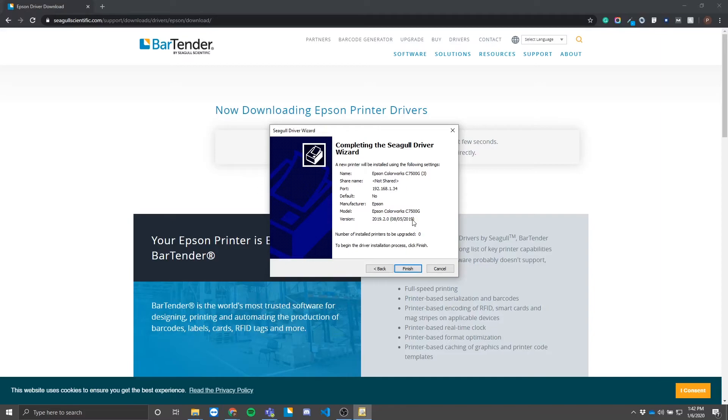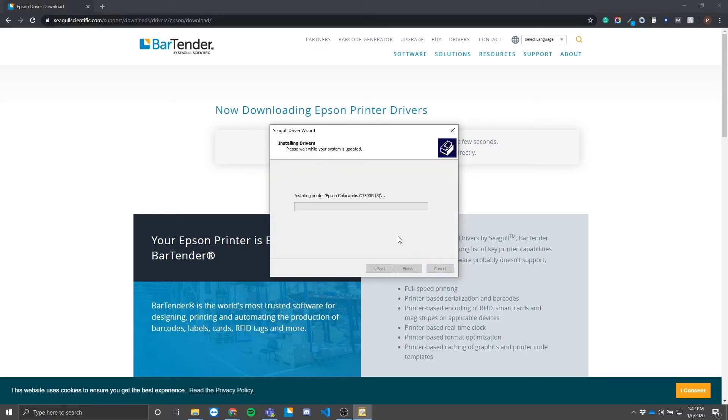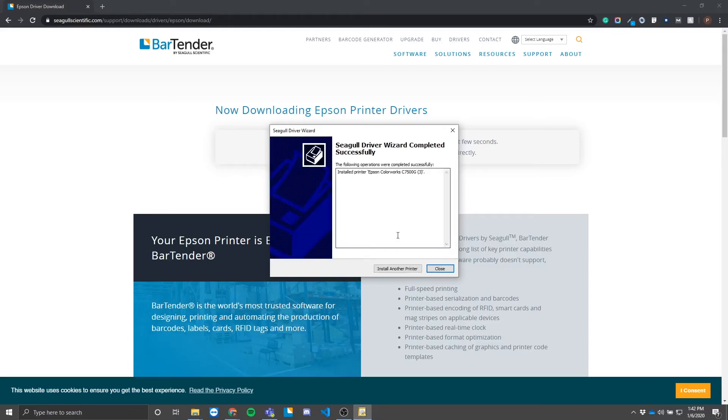You can choose to check for upgrades for any other applicable printers on the network, or you can ignore it. Hopefully, you now have a successful installation screen with a short log of all the actions performed. You can now close the installation wizard.